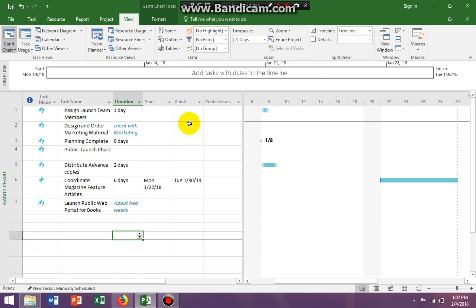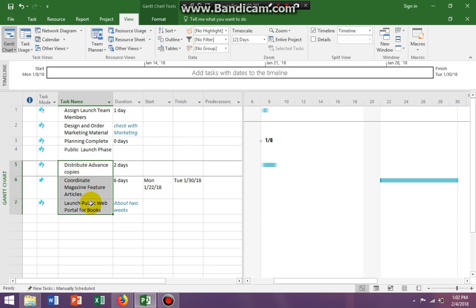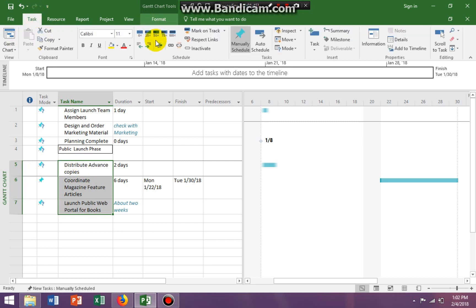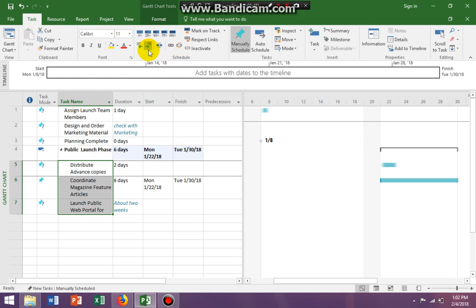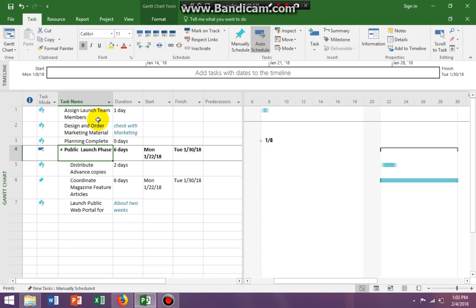Now I'm adding my summary task. And what I'm seeing is it says make public launch task, the summary of task 5. So I'm going to highlight everything below 4, because the public launch is the summary. And I'm going to the task tab and I'm clicking on indent. So this is my summary tab and it rolls up. So that's correct.